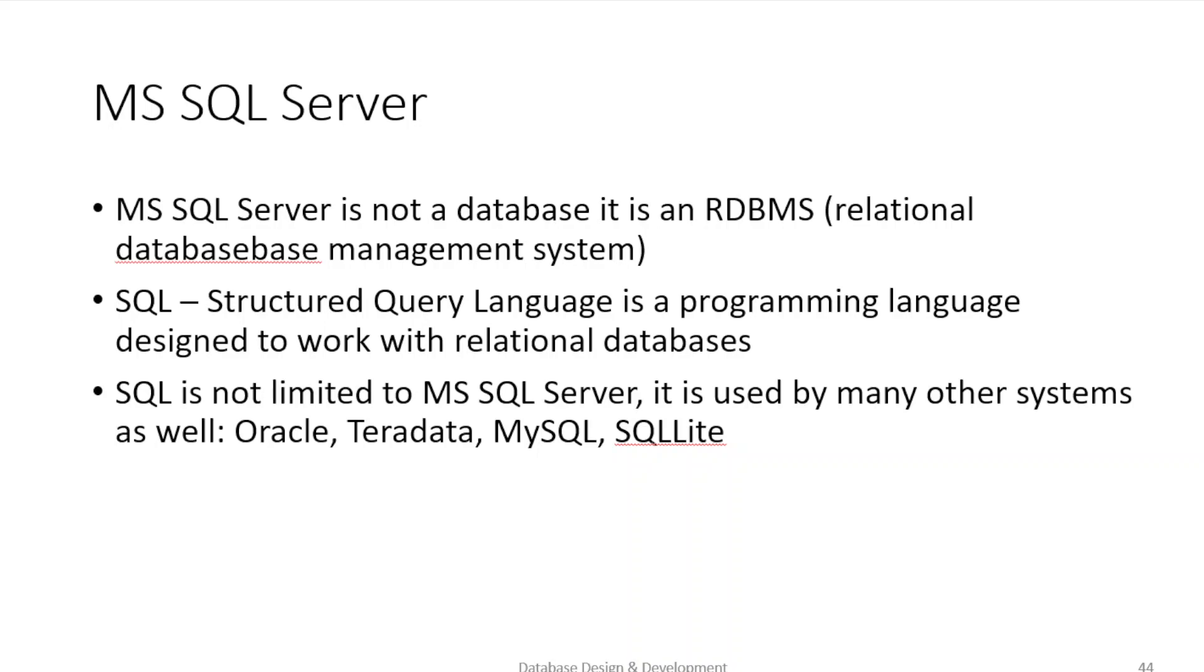All right, so this is part two of our final review. This is the Microsoft SQL Server part. I'm not even going to cover access because I removed all the questions from the final having to do with access.